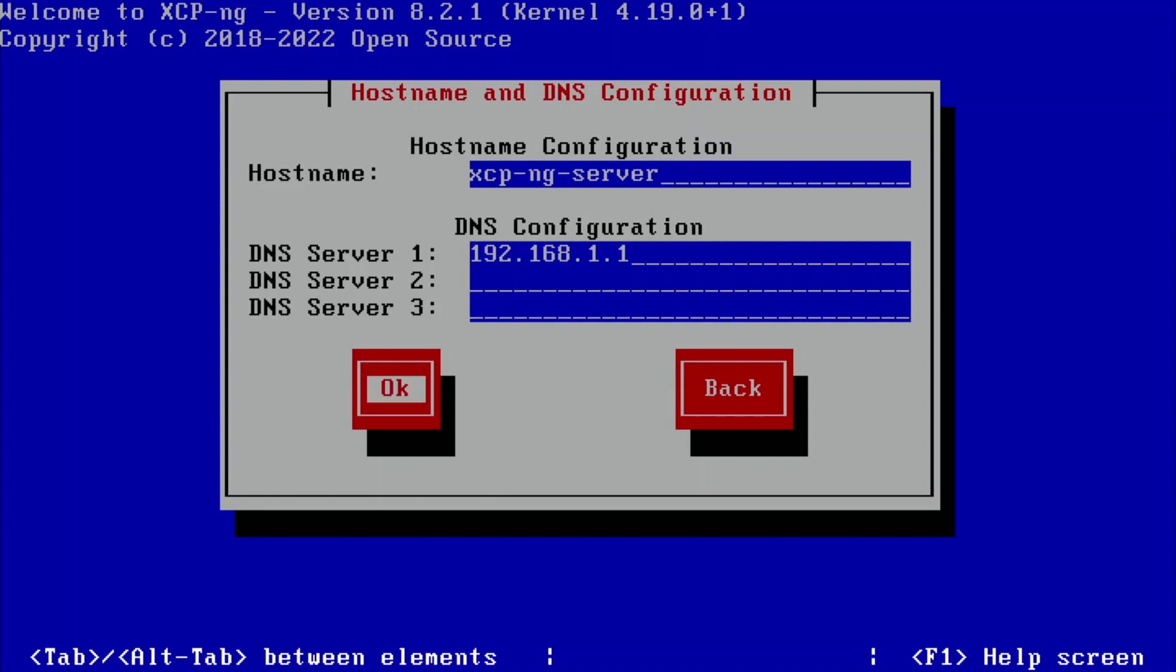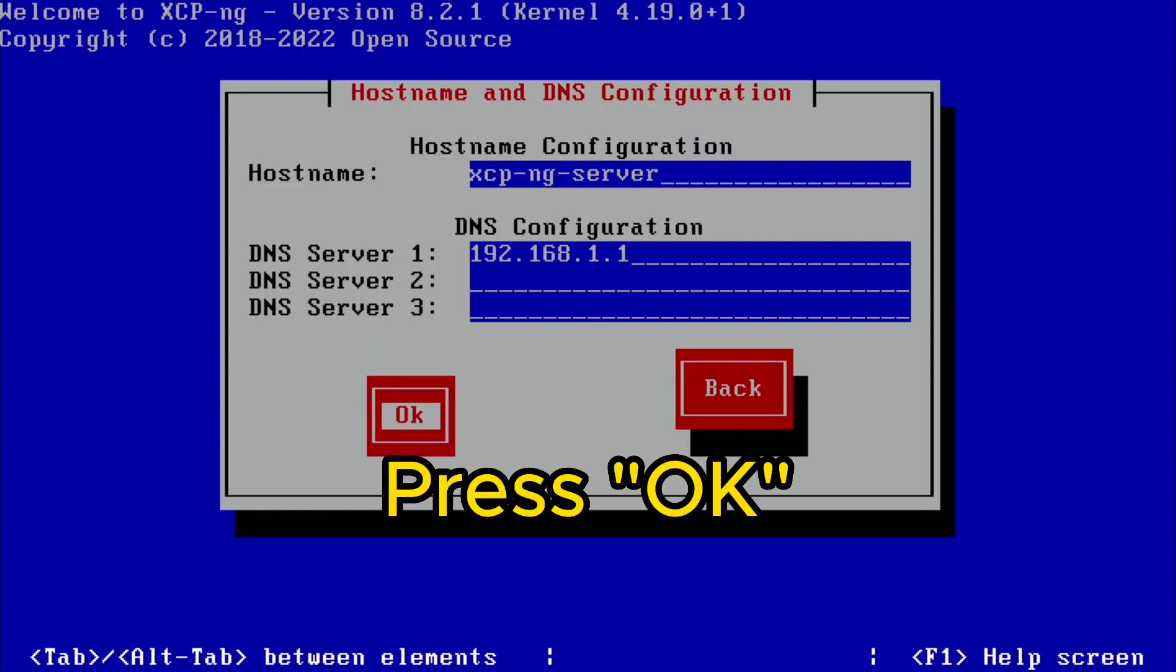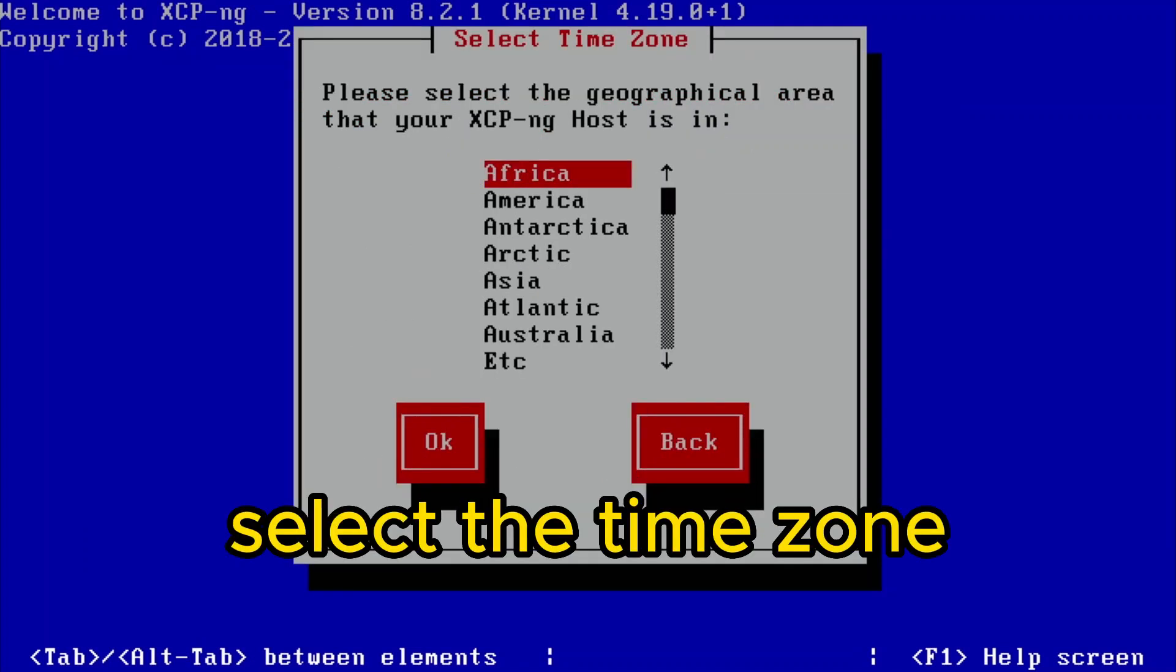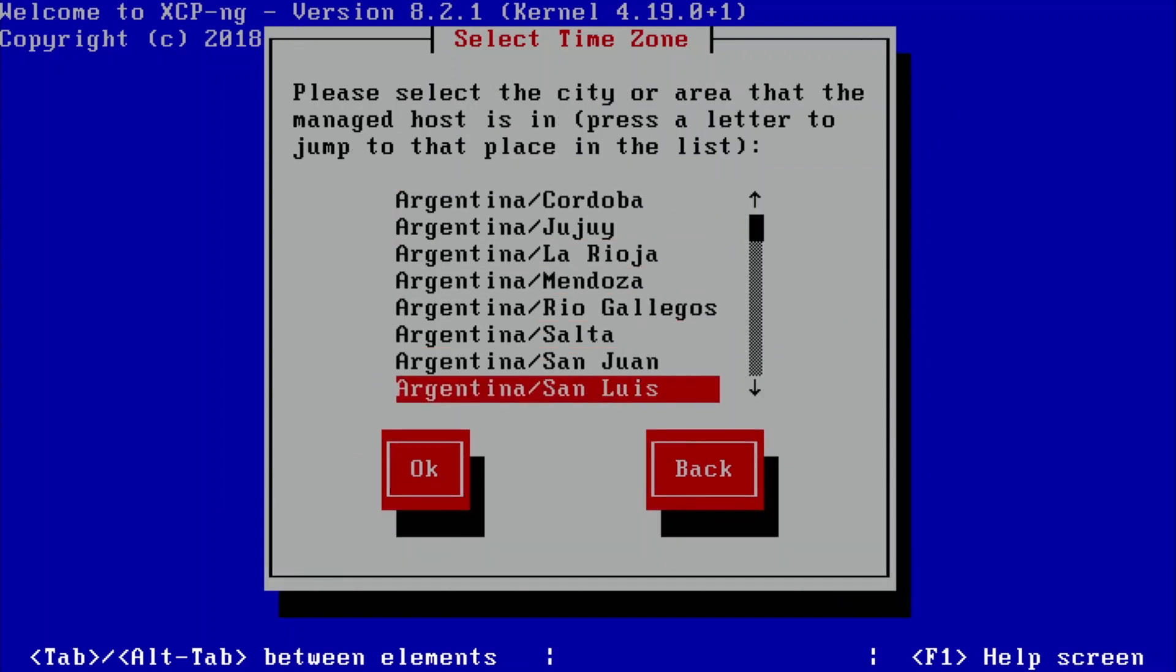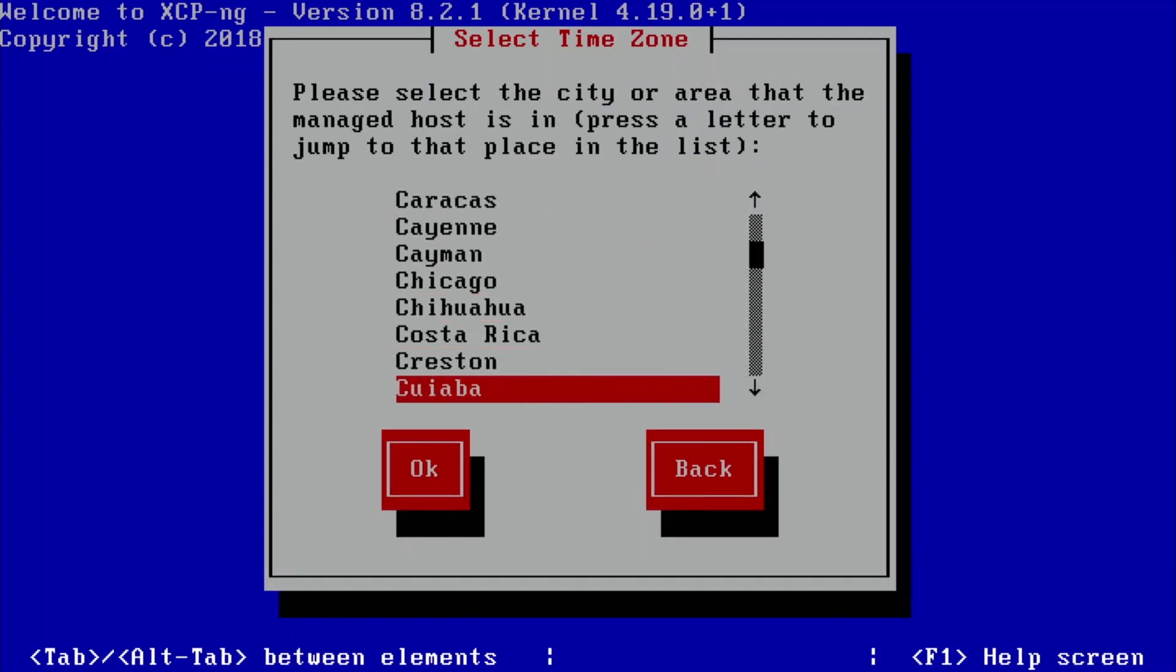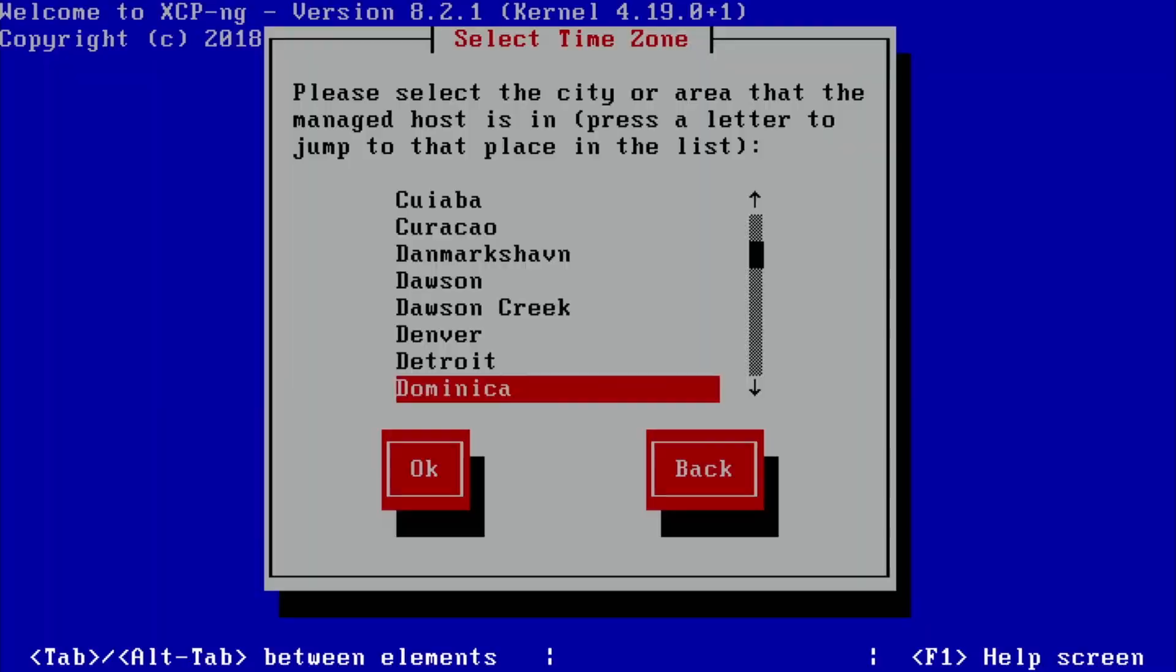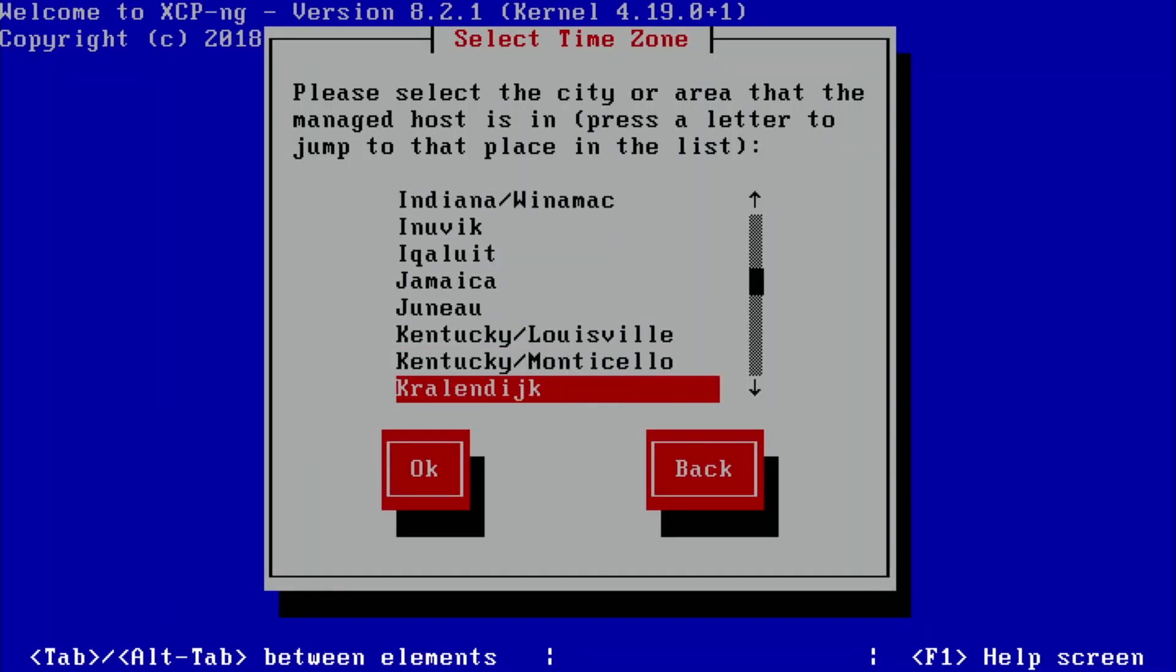But I will reconfigure it once I have pfSense and other virtual machines. Alright, so region—select the time zone. I'm going to use America, and the closest to me will be New York.